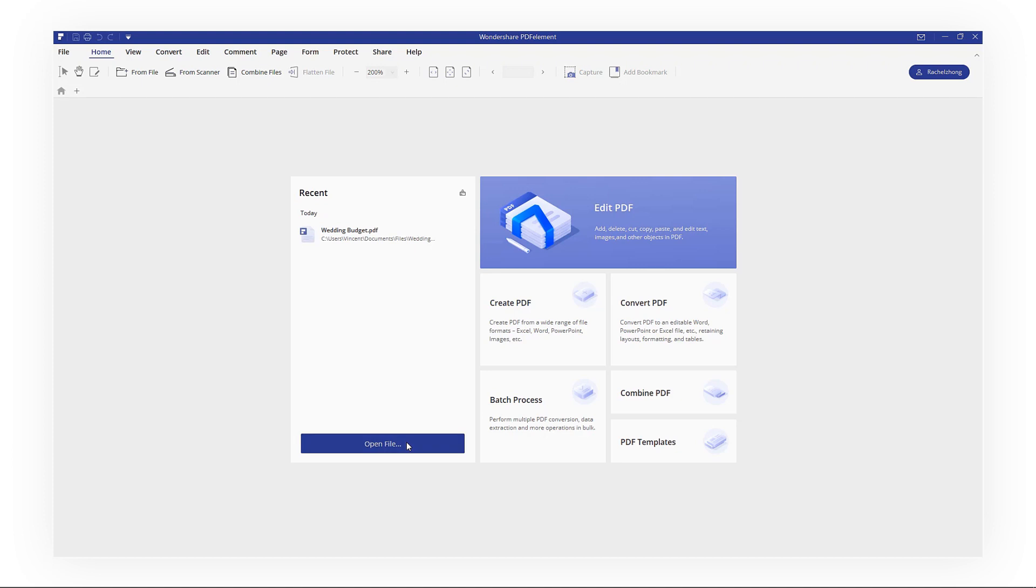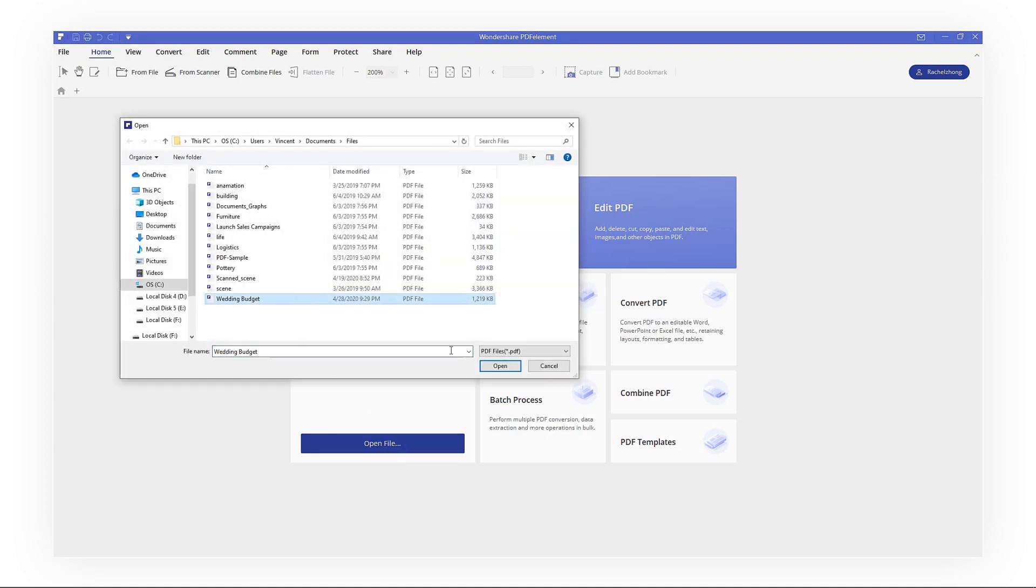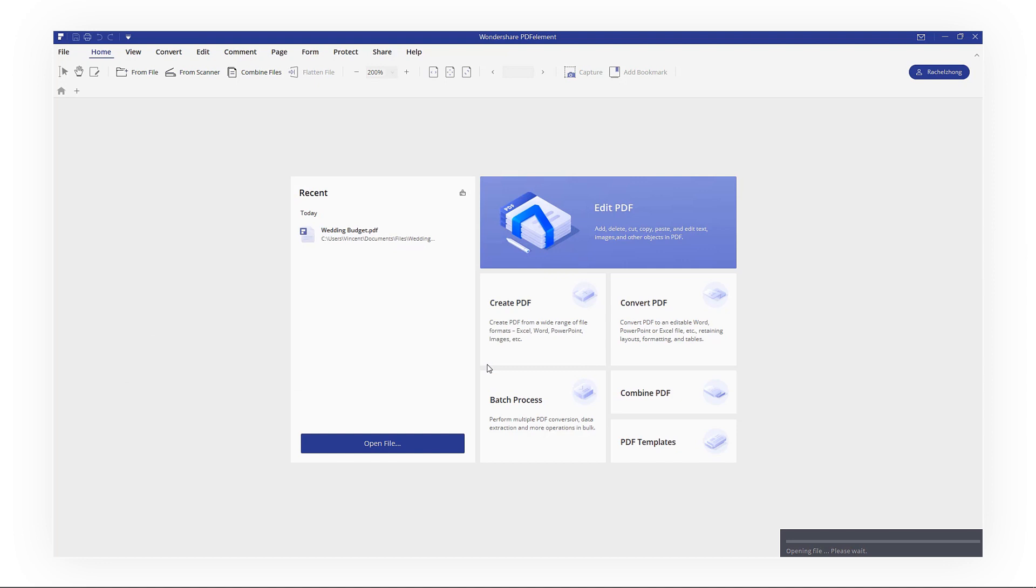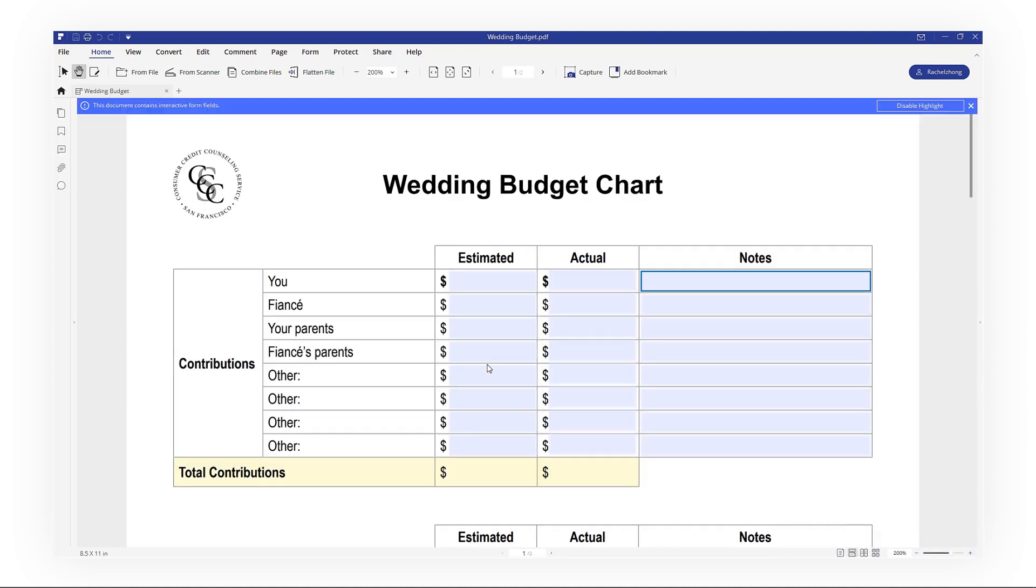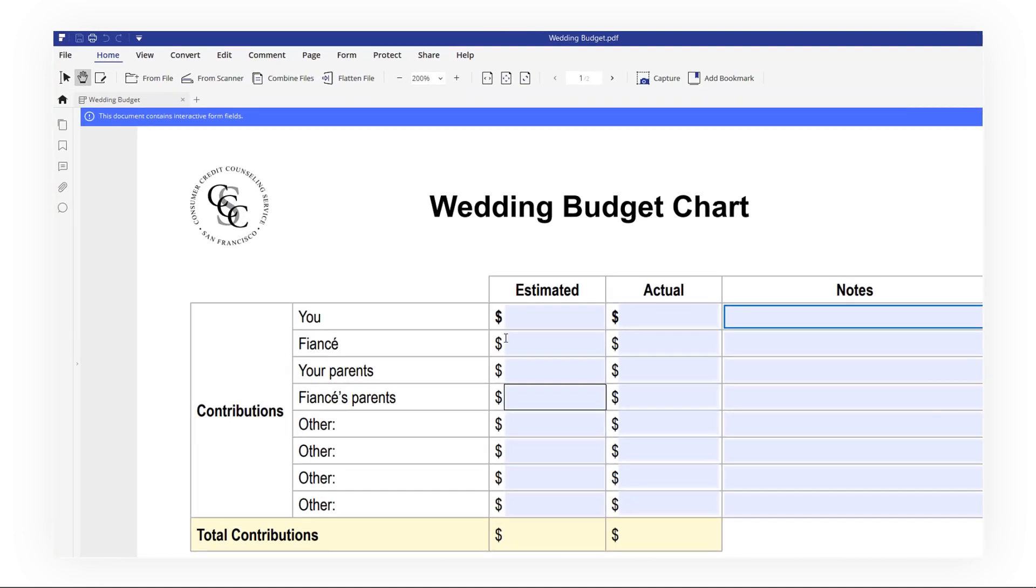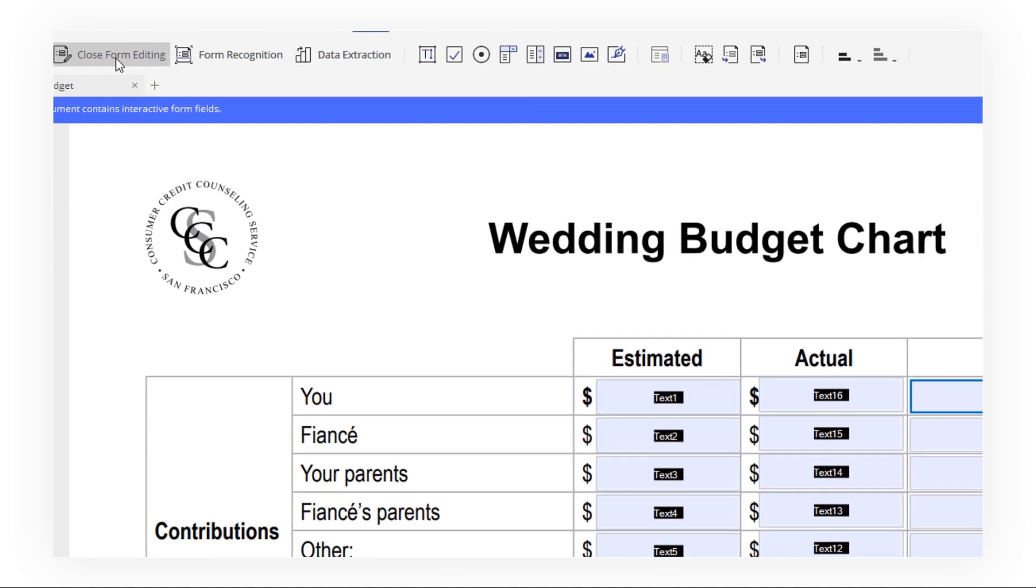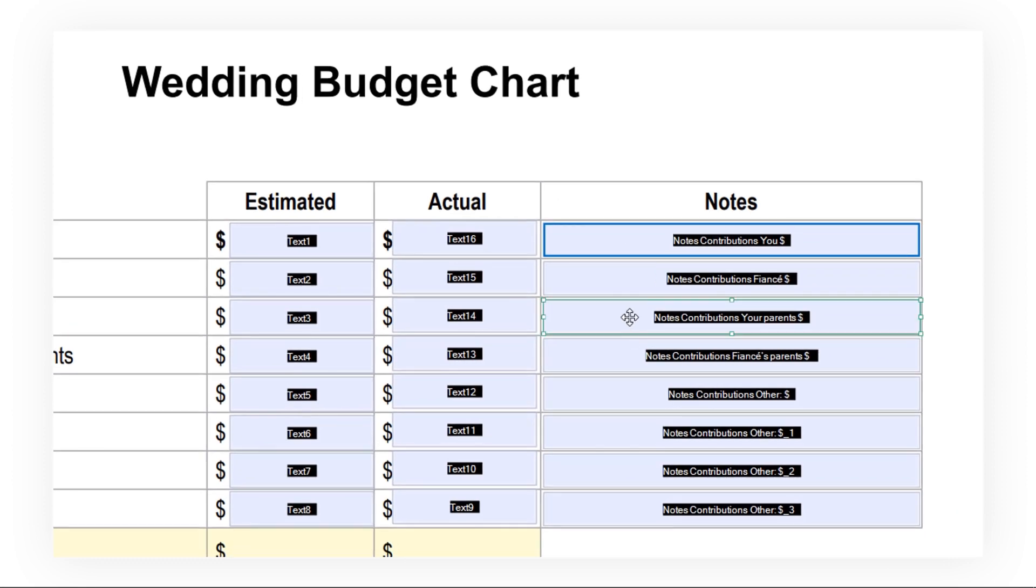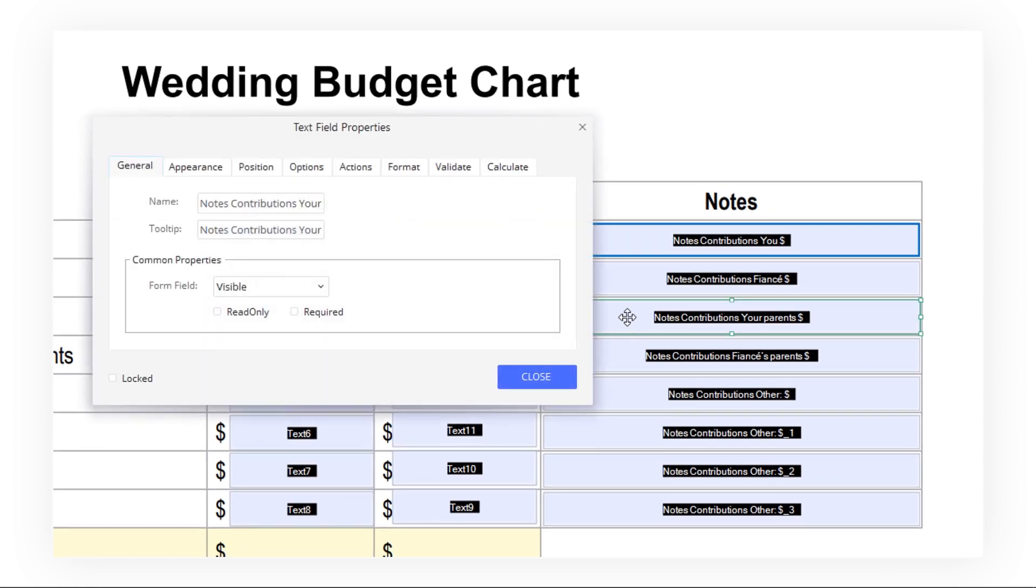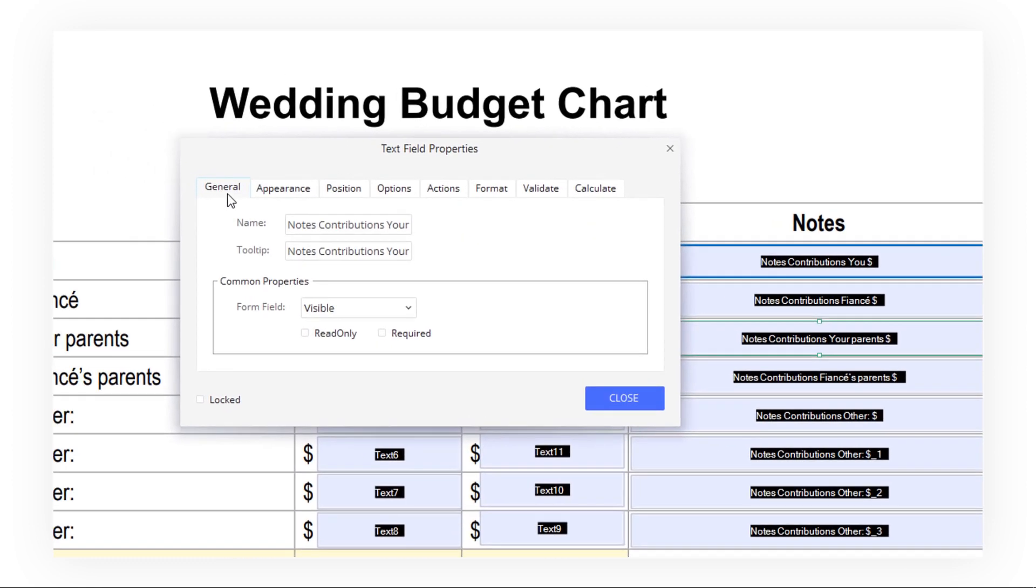First, launch PDFElement and click Open File to open the file. Then go to Form and click Form Edit. Now double-click the Form field and a window will pop up for you to modify.